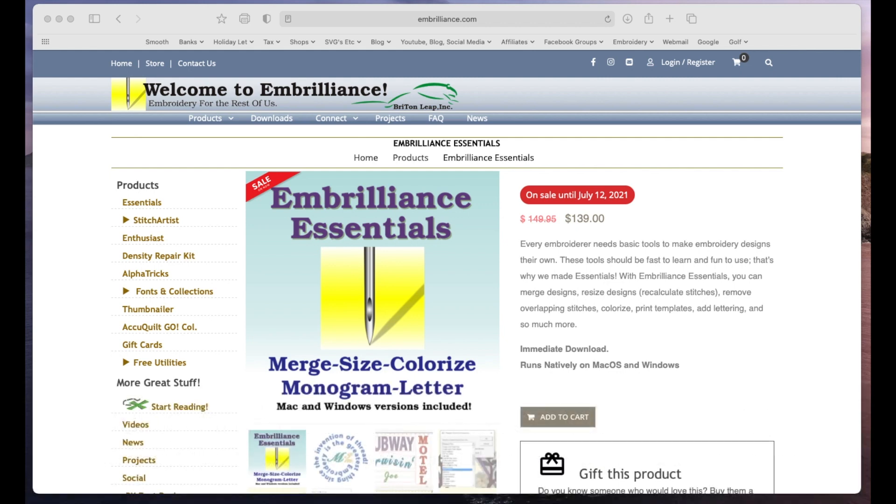Now, this only works with BX fonts. If you only want to stitch out text with your embroidery machine and you don't want to use any other designs in software, then Embrilliance Essentials has a downloads section.